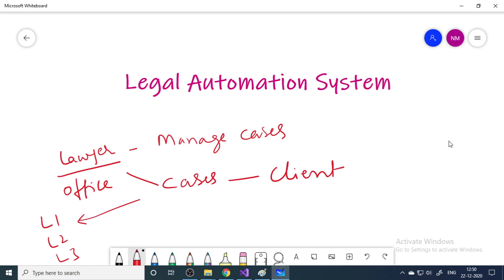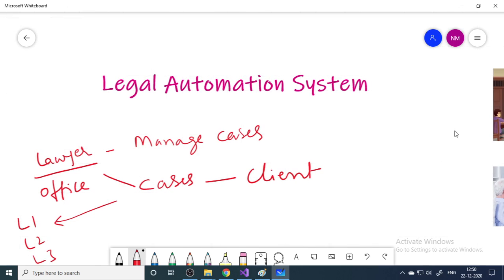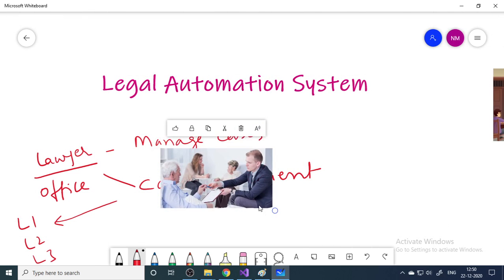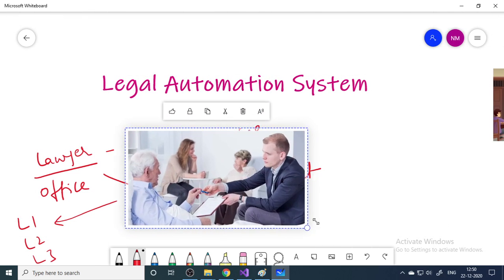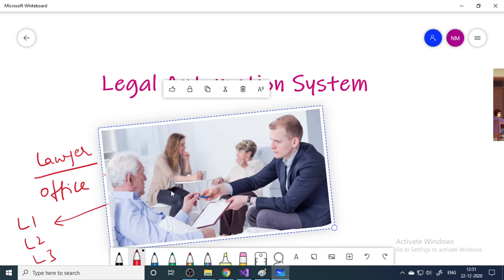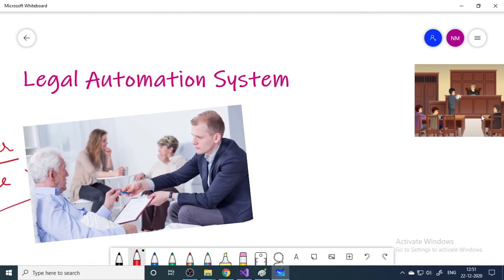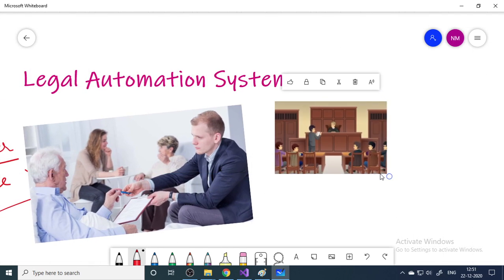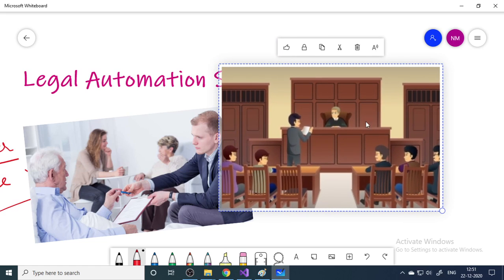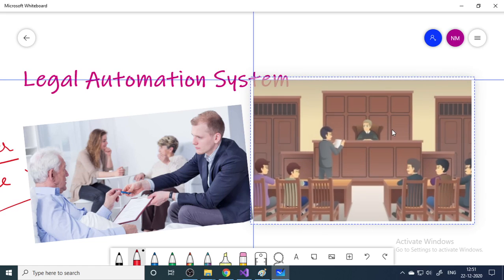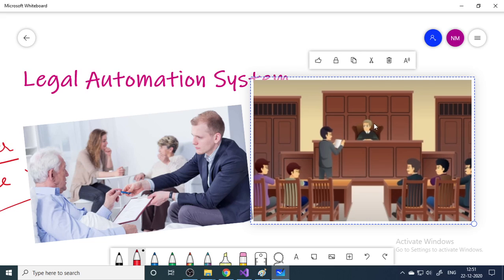In order to manage all these things, they require a software. The software should help them know who the client is, what their problem is, what the case is, when the next hearing is, and also manage payment collections — how much money was collected from that particular client.